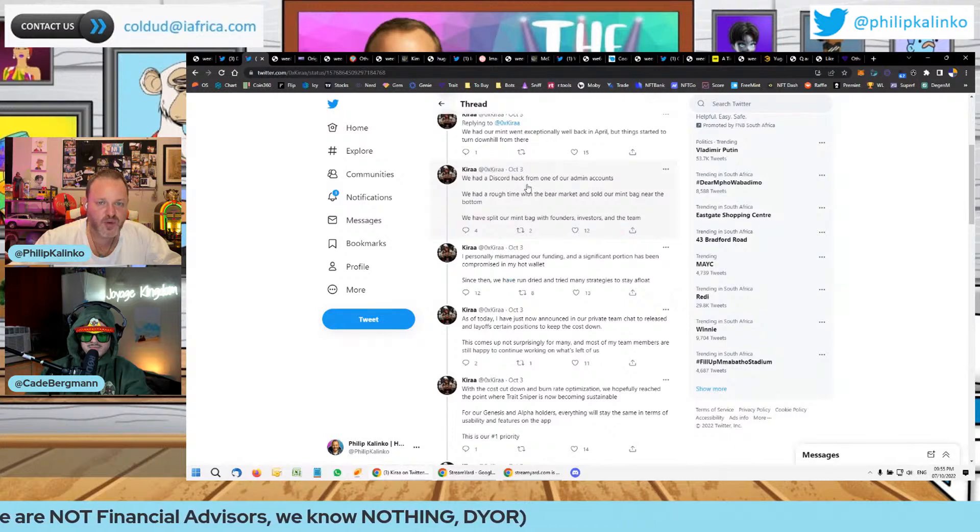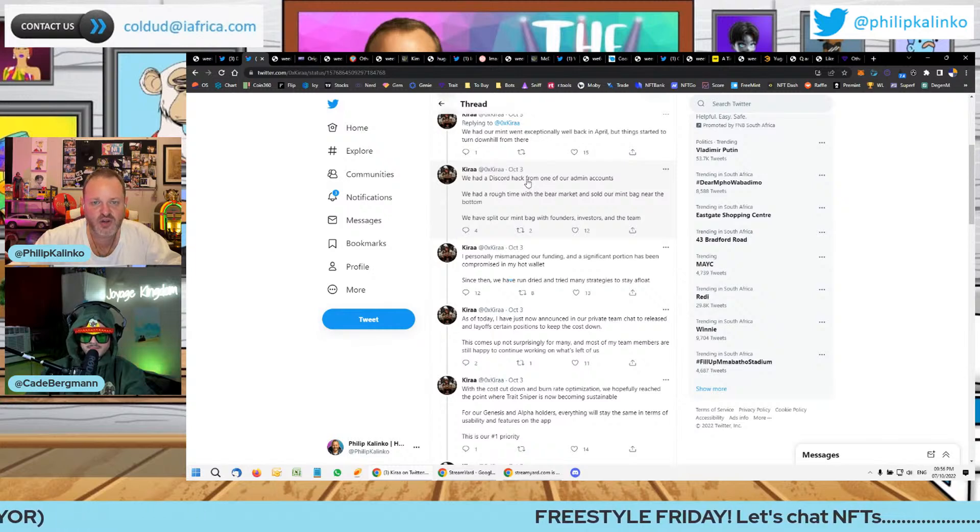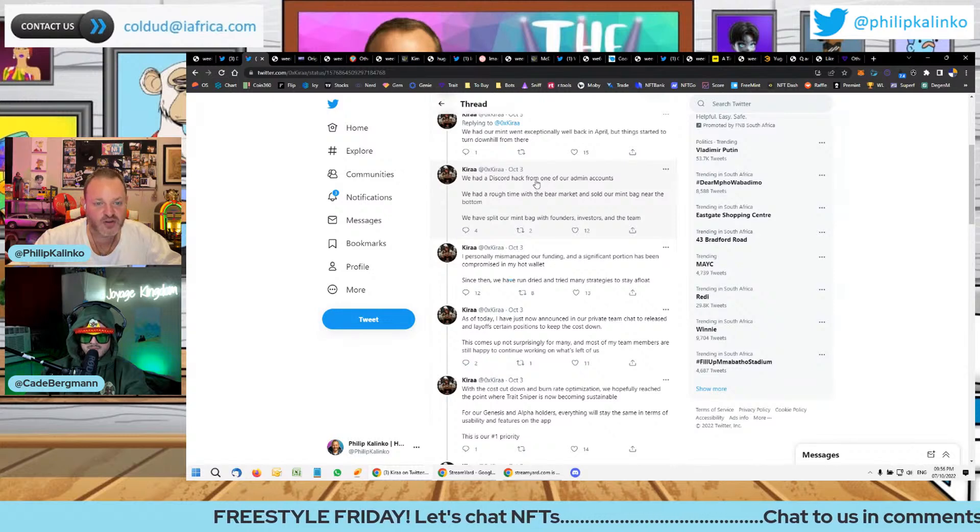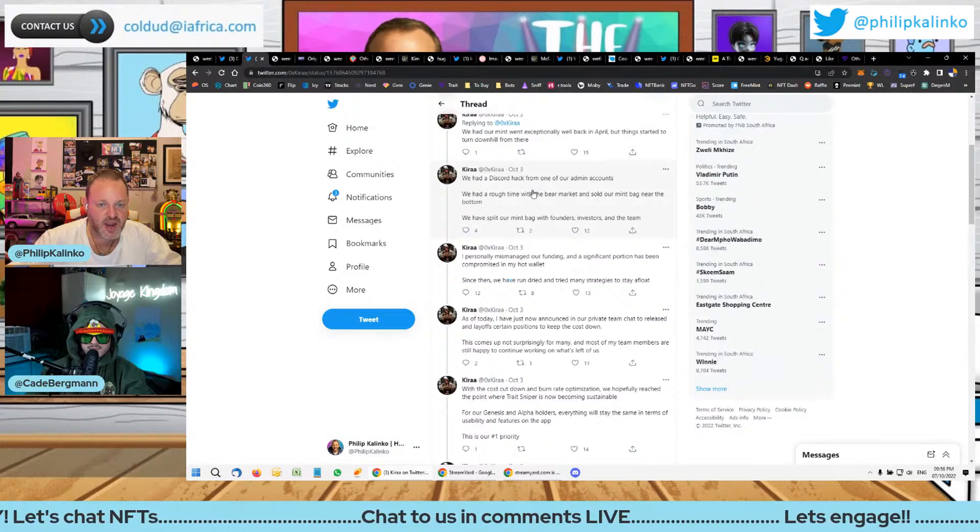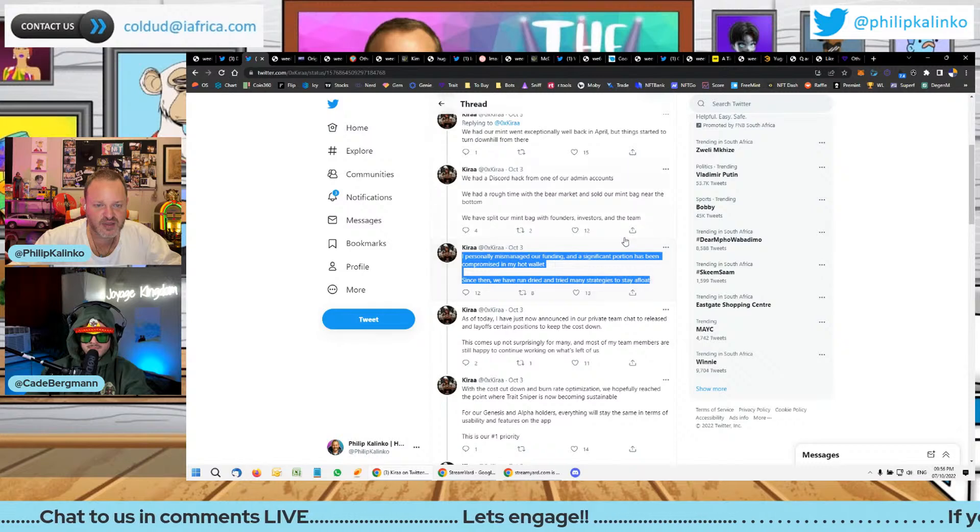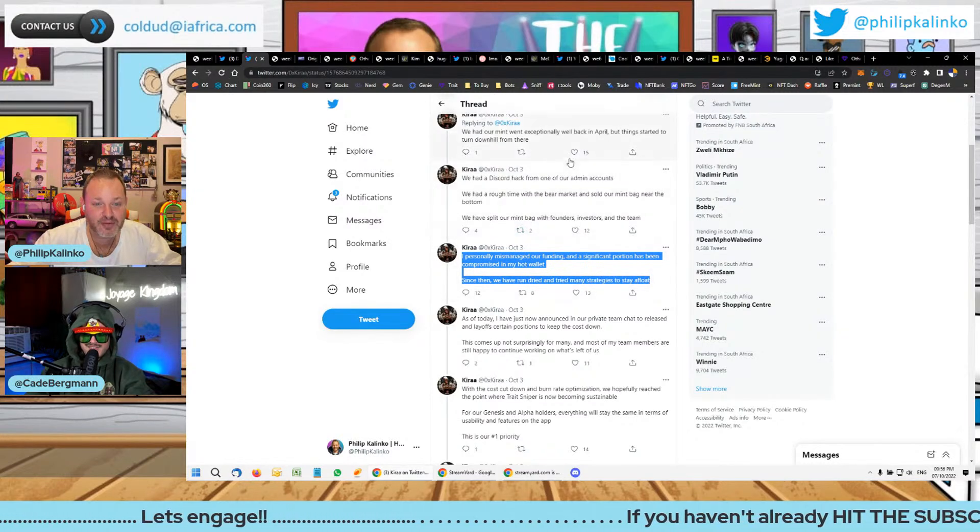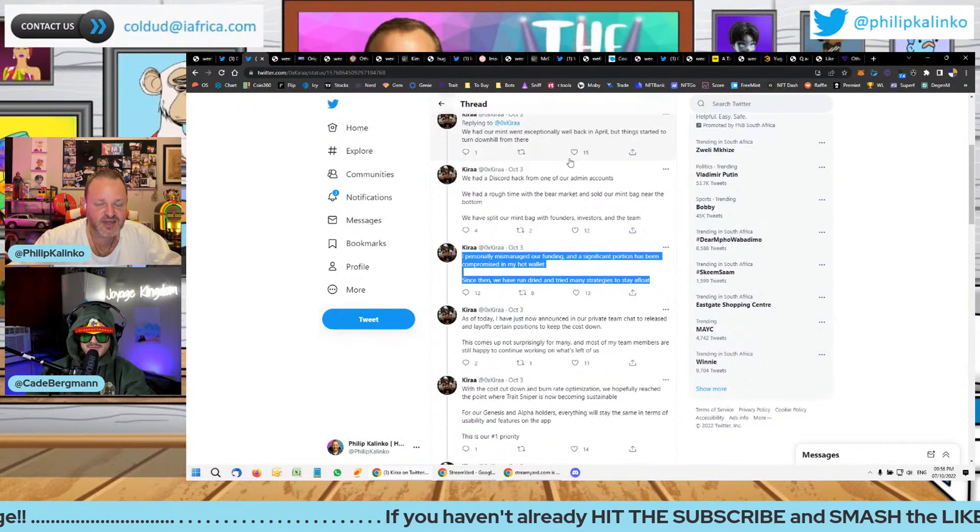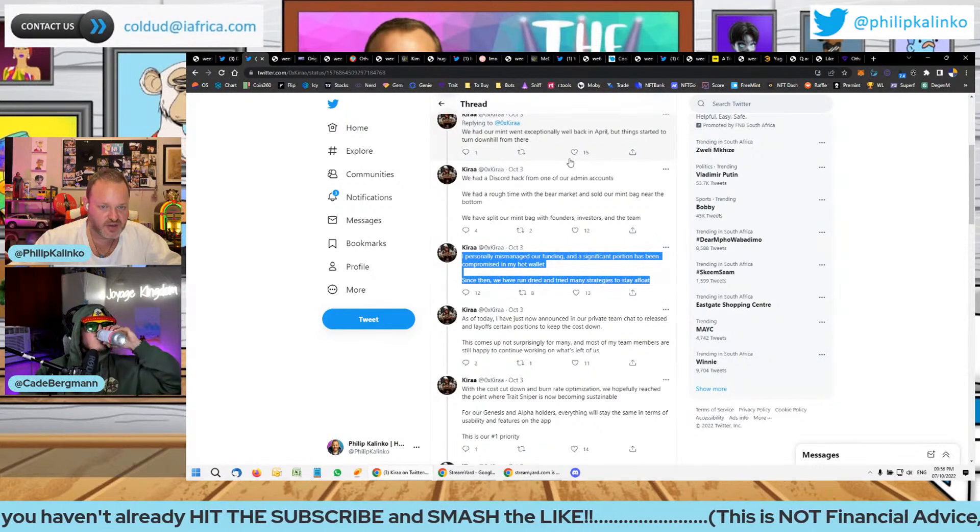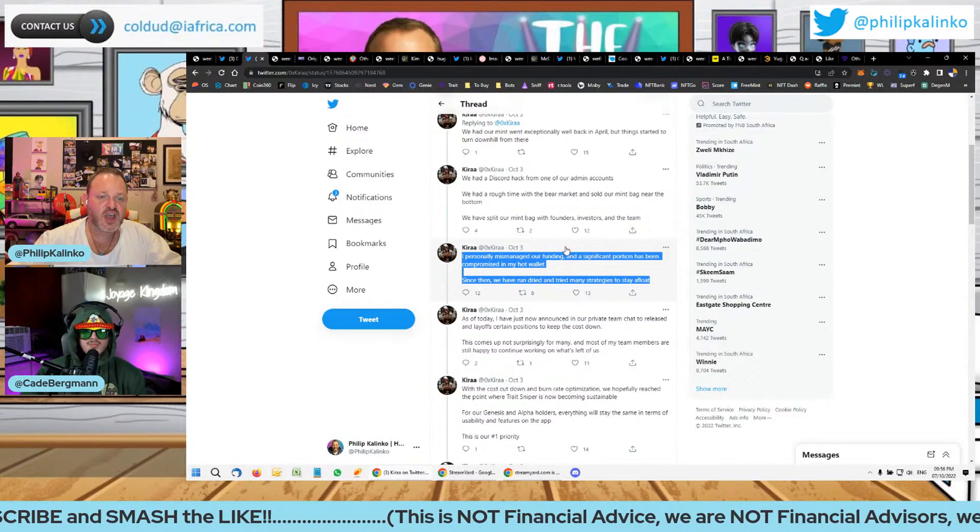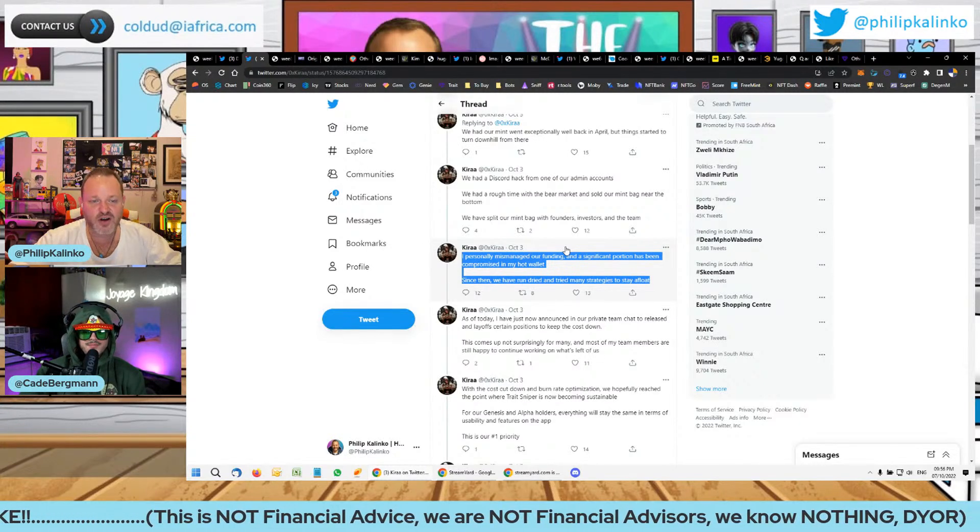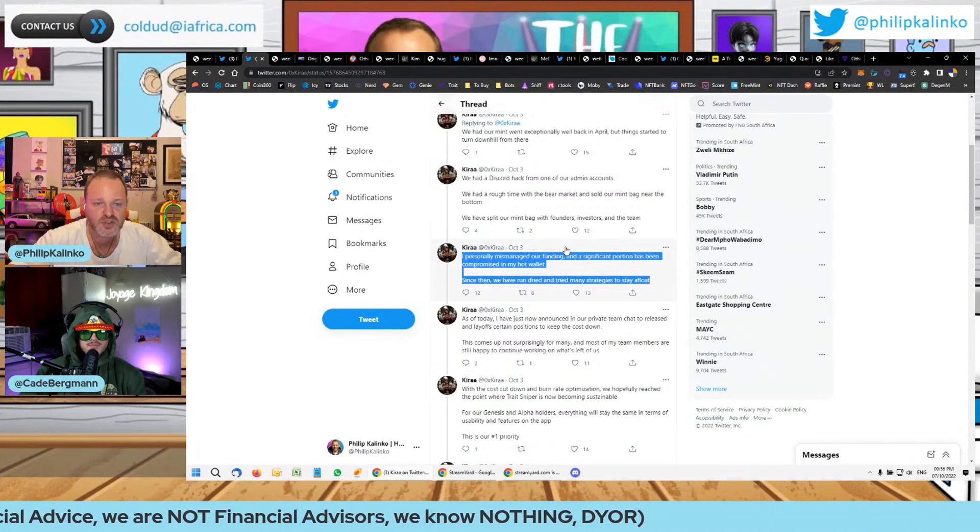We had our mint, it went exceptionally well back in April but things started to turn downhill from there. We had a Discord hack from one of our admin accounts which is common in the space. We had a rough time with the bear market and sold our mint bag near the bottom. We have split our mint bag with founders, investors and the team. I personally mismanaged our funding and a significant portion has been compromised in my hot wallet.